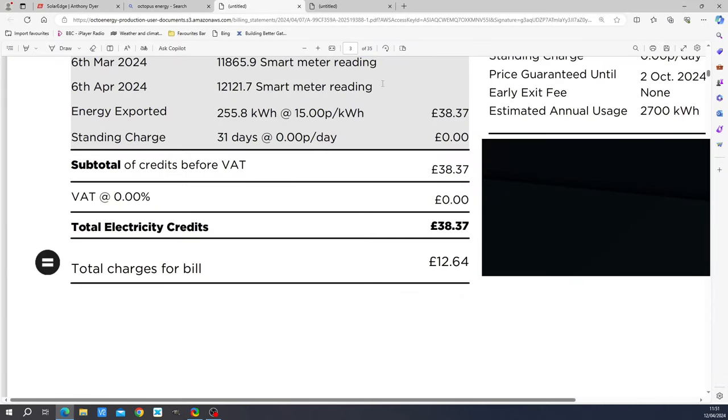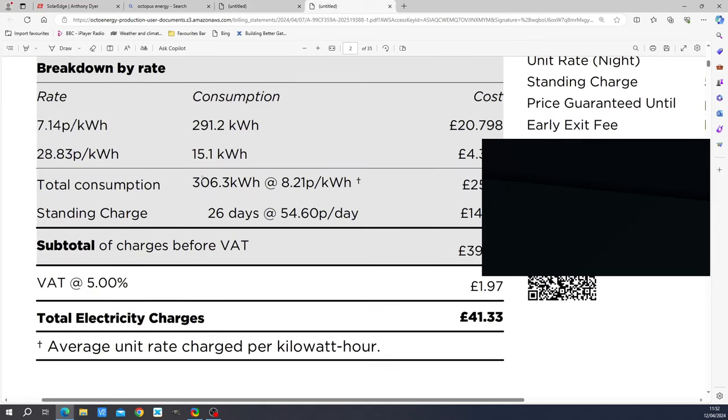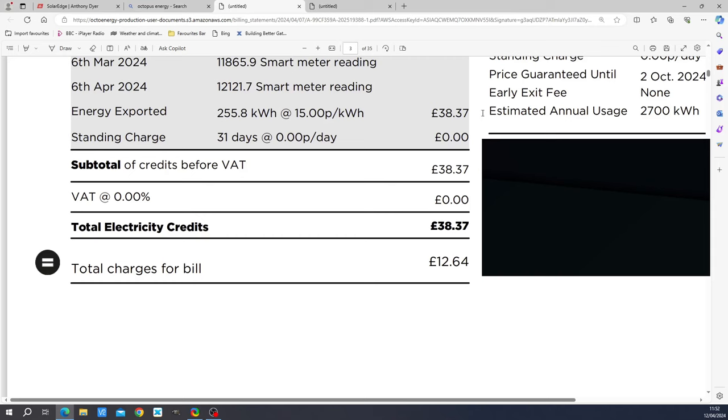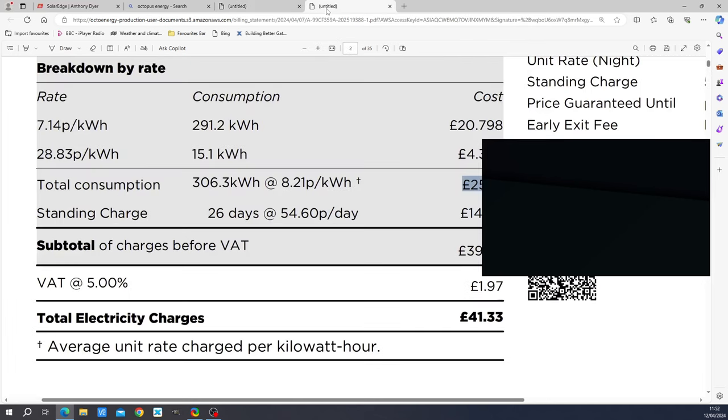So here is our bill from 6th of March to 6th of April. We exported 255 kilowatt hours and here we consumed in the same period 306 kilowatt hours. So we consumed more than we exported. And yet when you look at consumption, 25 pounds. Go back to the export, we exported 38 pounds. So we were making 13 pounds. And the reason we were making 13 pounds is because we were exporting at 15 pence per kilowatt hour. But when it comes to consumption, the average price was 8.2 pence per kilowatt hour. So that's the mean price between your daytime and your nighttime rates.